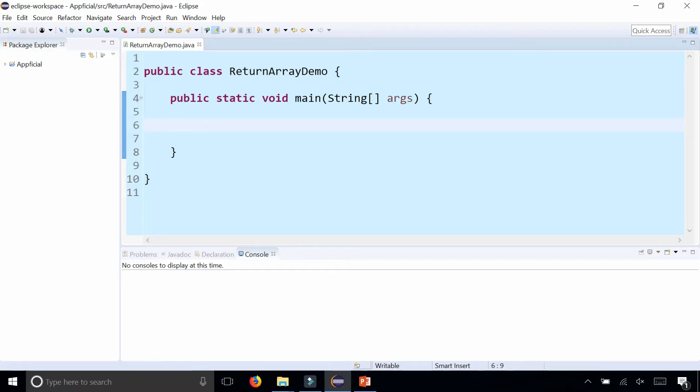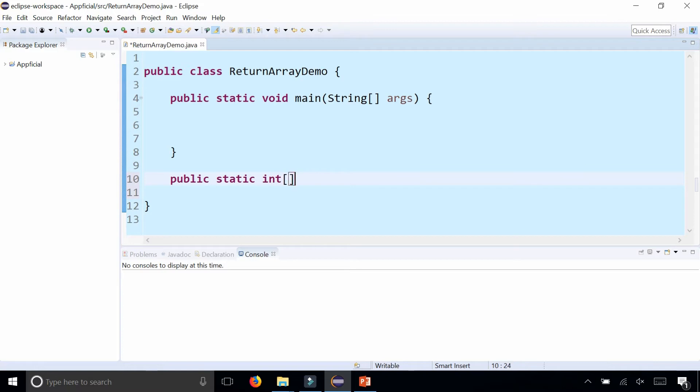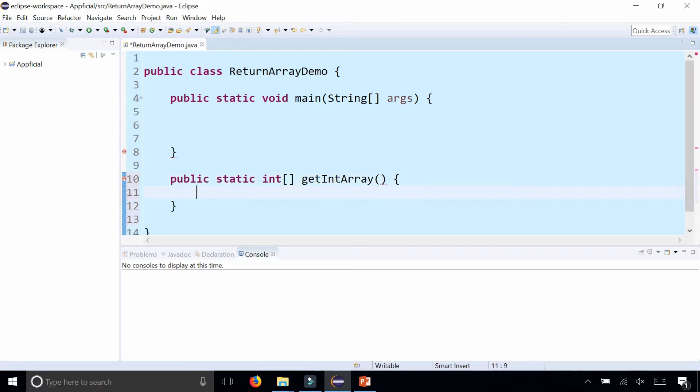Let's create a method that returns an array of integers: public static int[] getIntArray. All I need to do is create an int array, let's call it numbers, and assign it to some random integers.